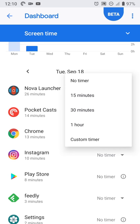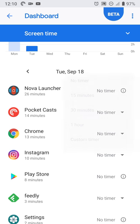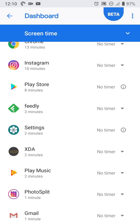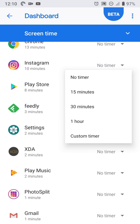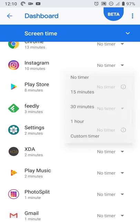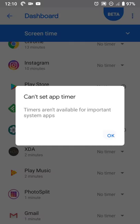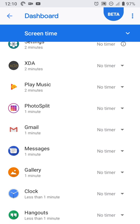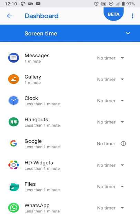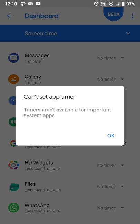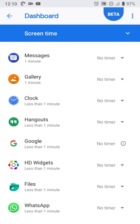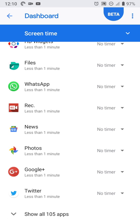Or even in, for example, Instagram or Feedly or other apps that you have regular usage, you can set that up. But when you have system apps, you can select the information to see why you can't set it up. And because it's a system app, you're not going to be able to do that for settings or in the Google app or things like that.